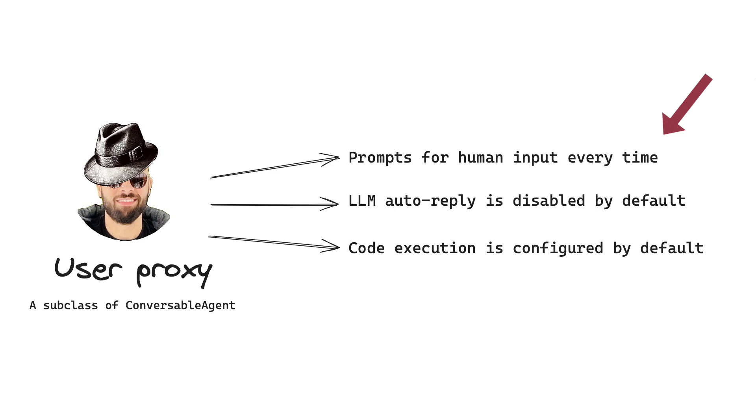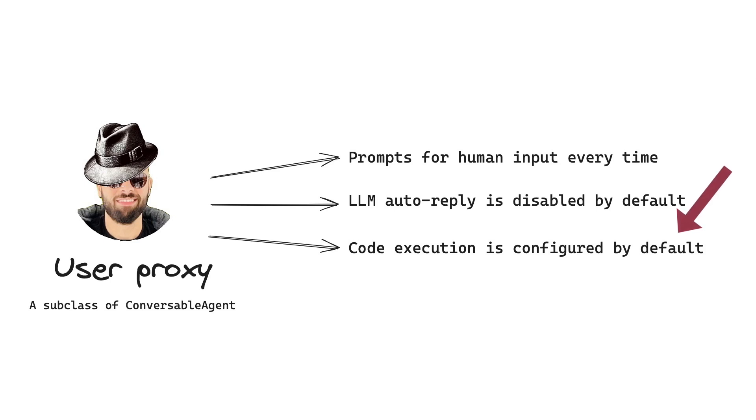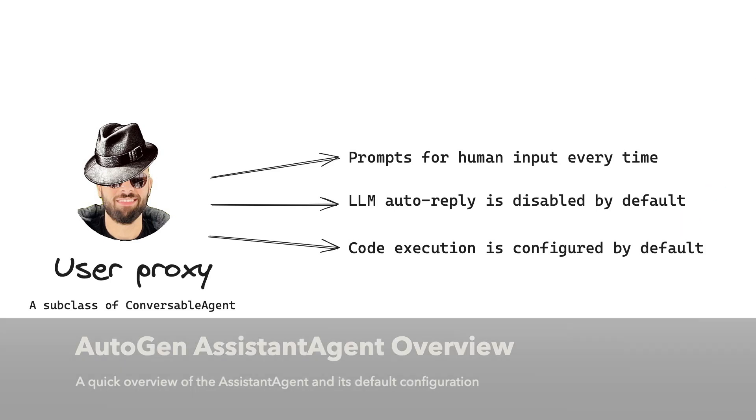A user proxy is configured by default to prompt for human input every time it receives a message. In my case earlier, I set this to never, so it never asked me for anything, but by default, that's how the user proxy behaves. The second point is that a user proxy is not connected to a large language model by default. You can obviously override these settings later. Finally, code execution is configured by default. This means that the user proxy is the agent that's going to execute any code that's received by other agents within the workflow.